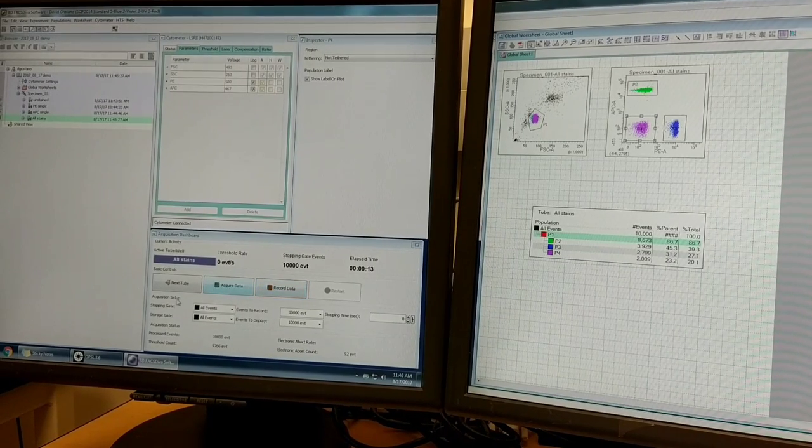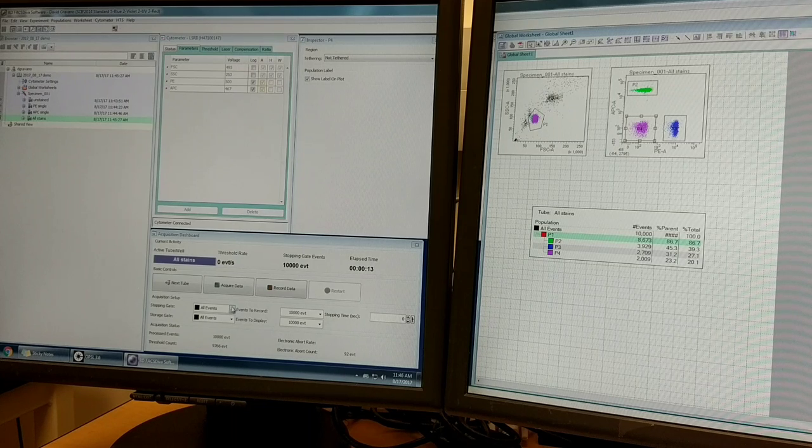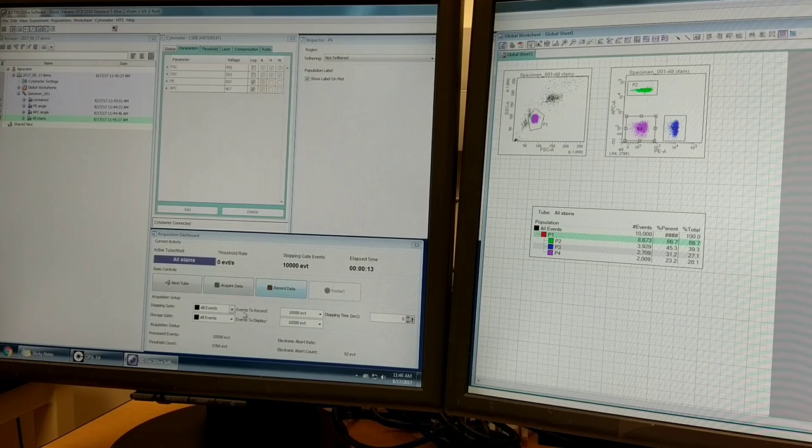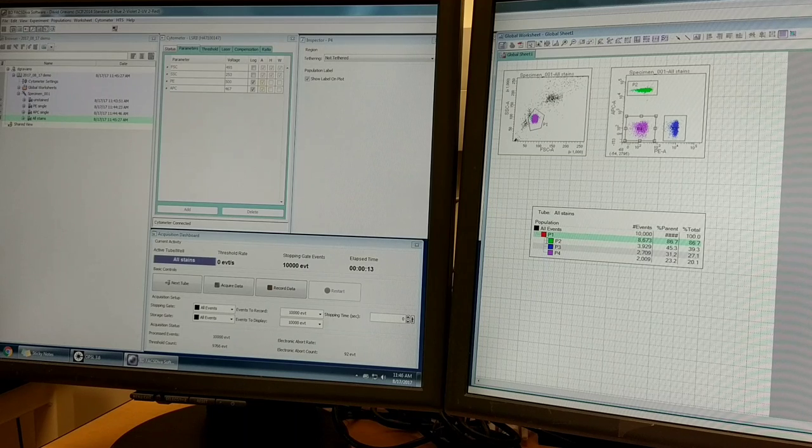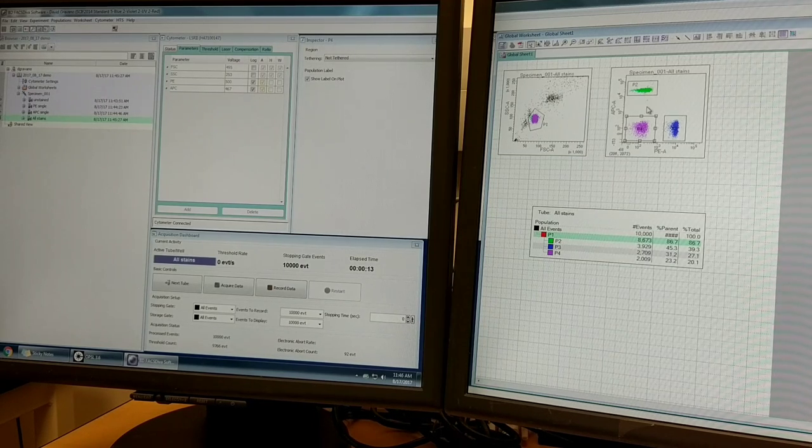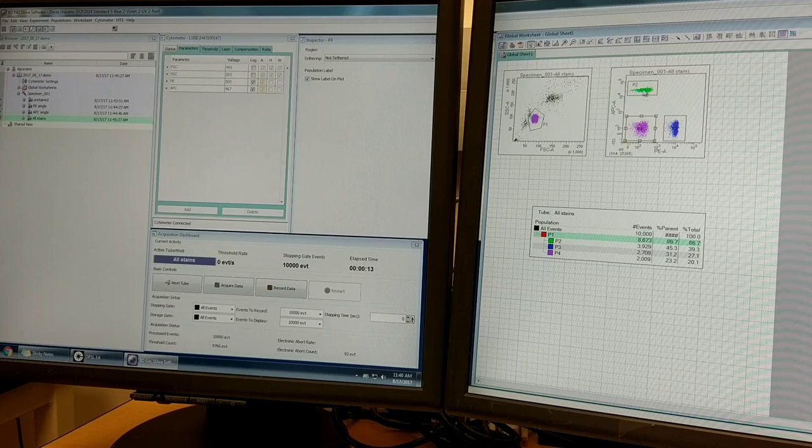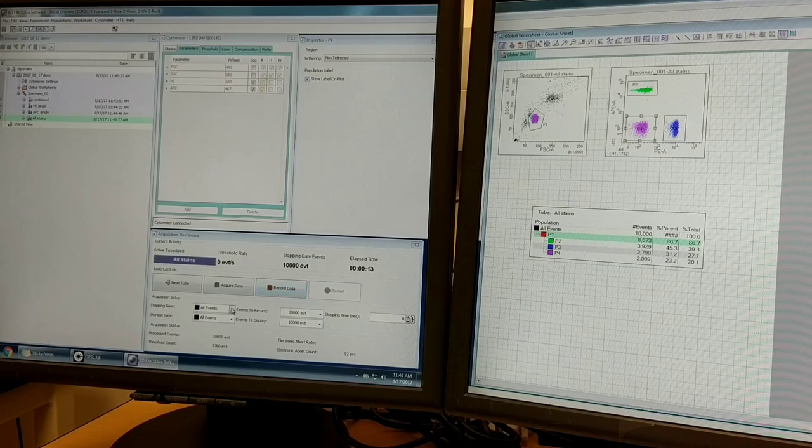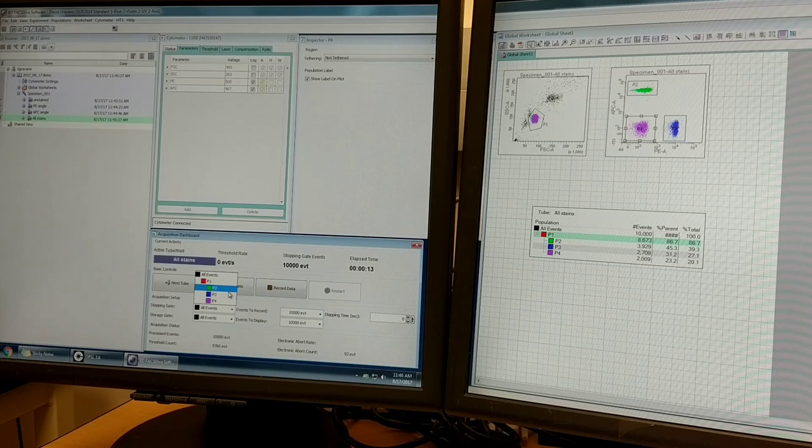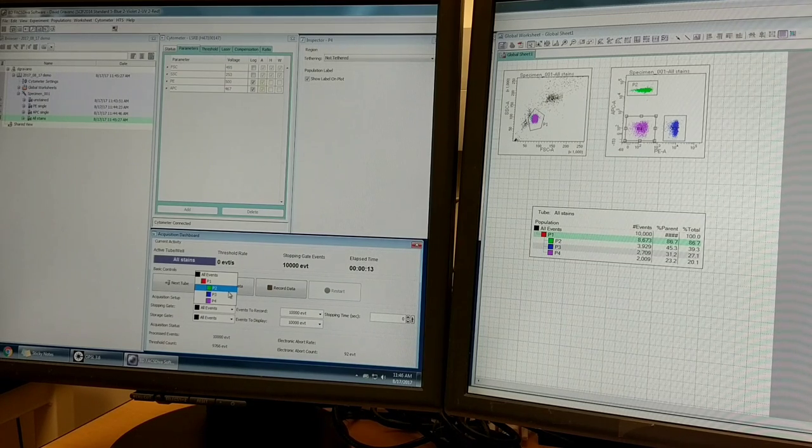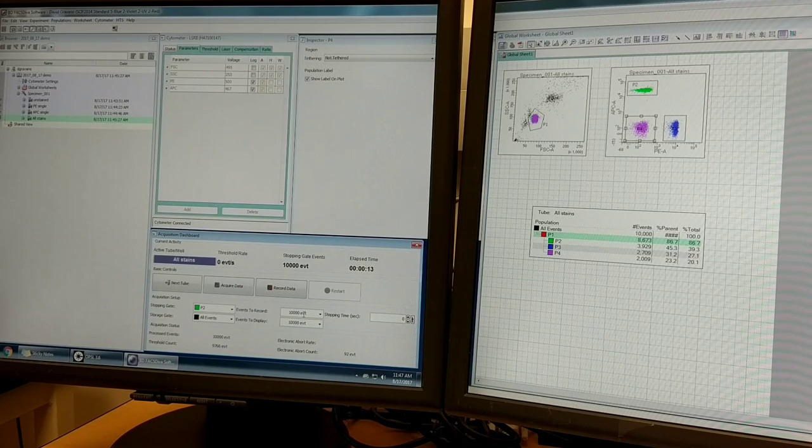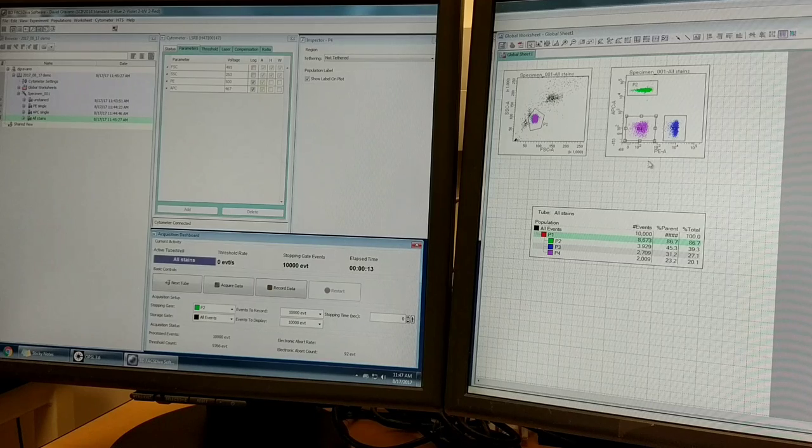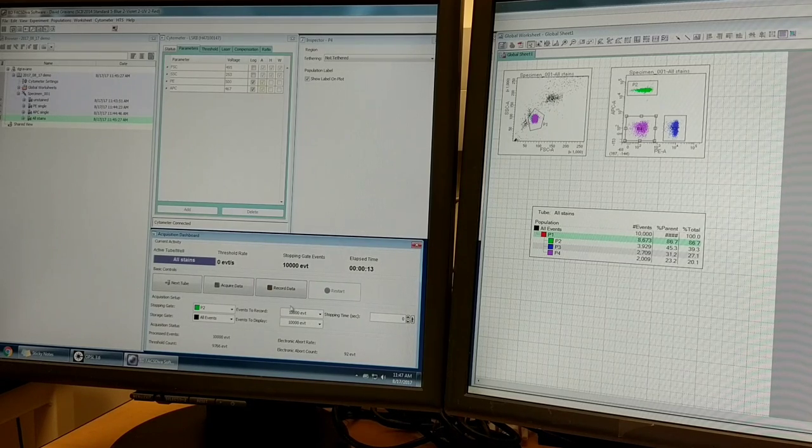I'm going to return to this stopping gate and storage gate. So stopping gate, we had initially selected 10,000 of all events. If, for example, you wanted to record 10,000 - you knew exactly you want to record exactly 1,000 of the APC positive events - you could change this to P2. And now it will keep recording data until you get to 10,000 of the P2 gate. So all in all, it will record about a little over 20,000 events if you do this.